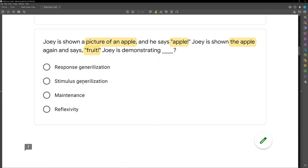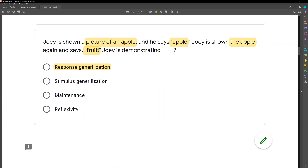What is our rule when talking about response versus stimulus generalization? We ask ourselves: how many responses, how many stimuli? If we have a single stimulus with multiple responses, it's going to be response generalization. If we have multiple stimuli with one response, it's stimulus generalization. So again, we have 'apple' and 'fruit' — two responses for one stimulus. Joey is demonstrating response generalization. It's not maintenance because teaching is still going on, and it's not reflexivity because we're not talking about stimulus equivalence.